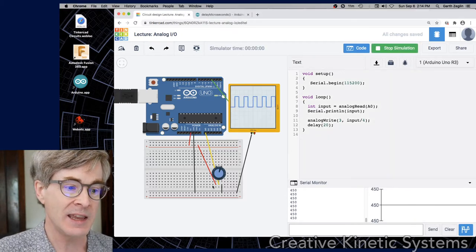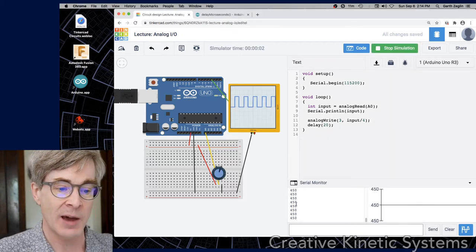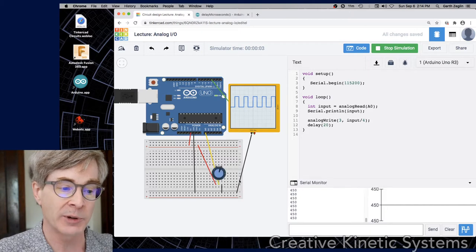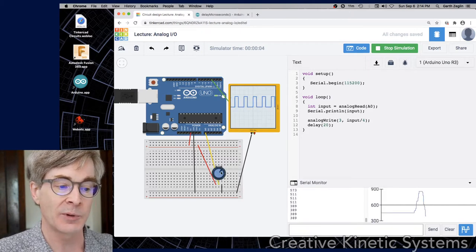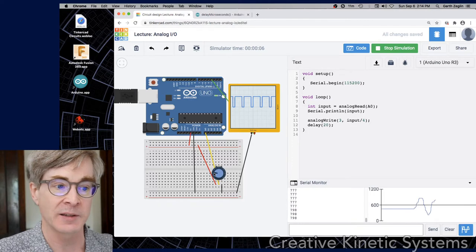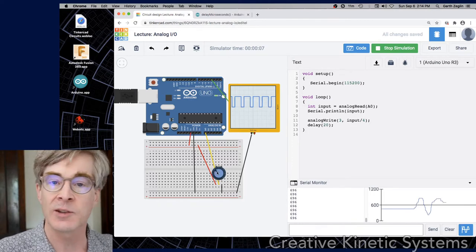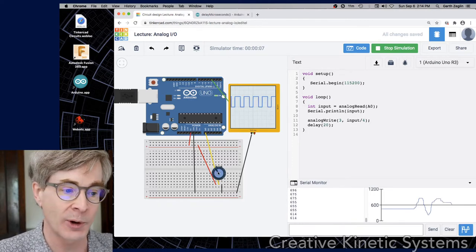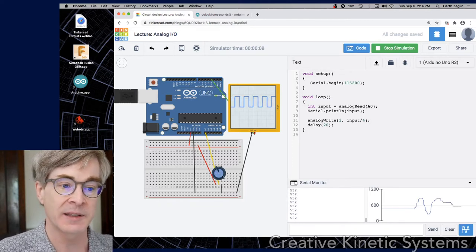And what we see is as you look in the serial monitor, there's some number being printed. As I move the knob of the potentiometer, that number is changing and we get a graph of a varying signal. And also the oscilloscope is showing some waveform. So let's back off and show this step by step.